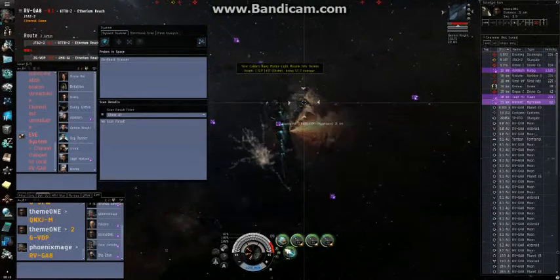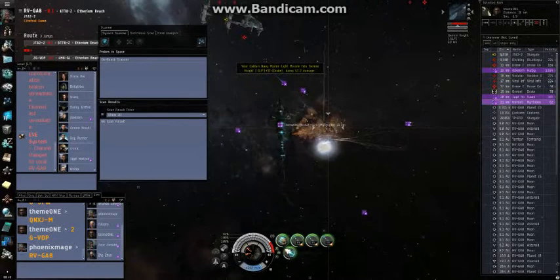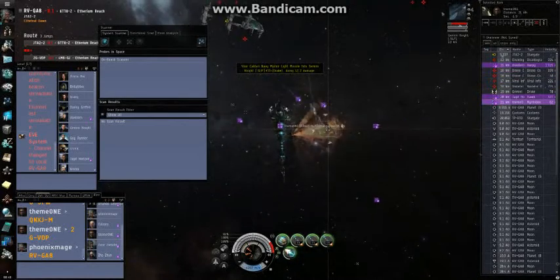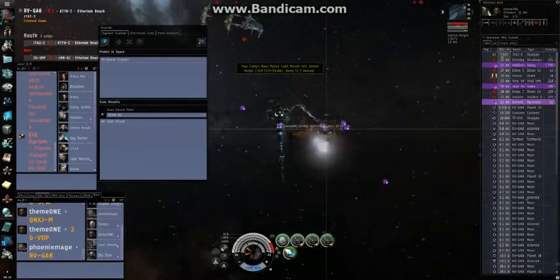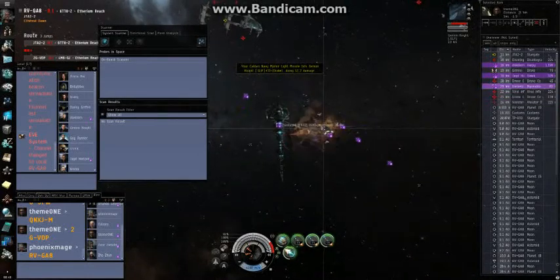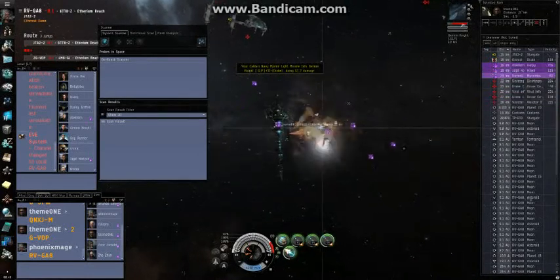I got him double pointed. Watch that. Locking him now.